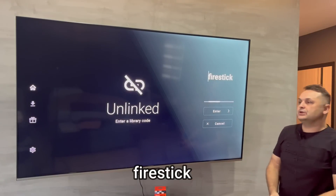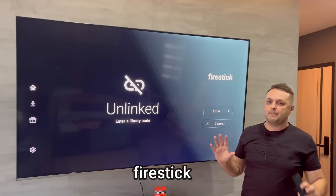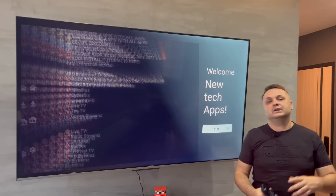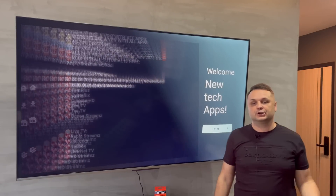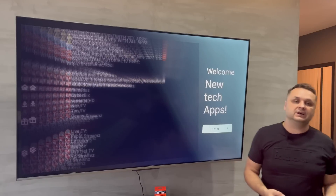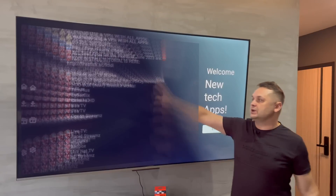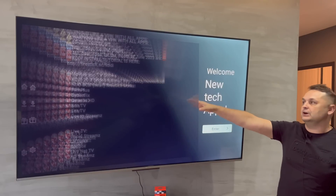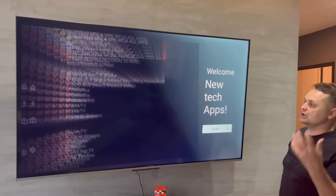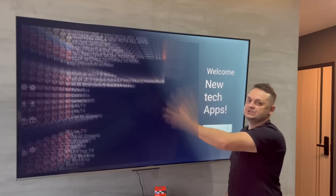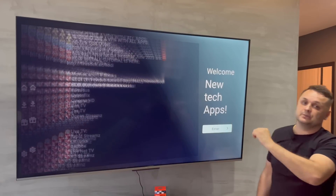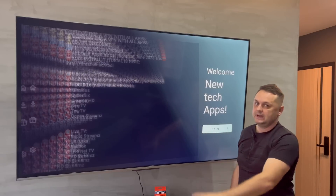Press Next and it's going to take you right into my store. It's going to pop up with a welcome message — don't press Enter yet. Read the welcome message. It gives you an idea of which apps to use, which ones are good, which ones to try. I update it all the time with news, updates, and the best apps for movies, TV shows, and more.